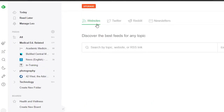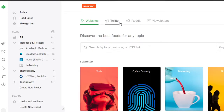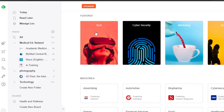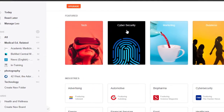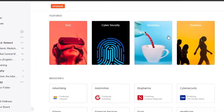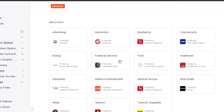Clicking it will take you to all the websites, Twitter, Reddit, and newsletter options. Let's go to the website section first. In 'Website,' I can go to all these different niches and categories. First of all, we have 'Featured' — in Featured we have Tech, Cyber Security, Marketing, and Business.